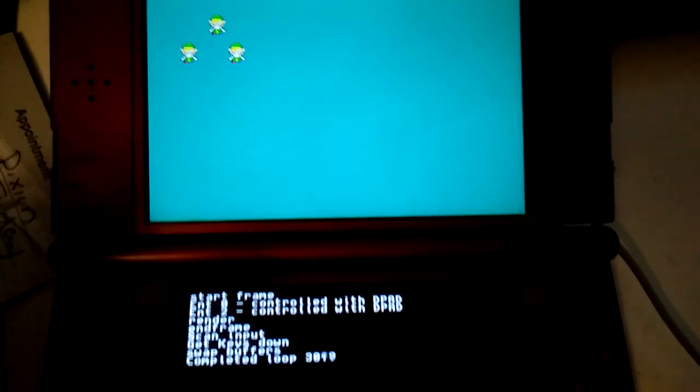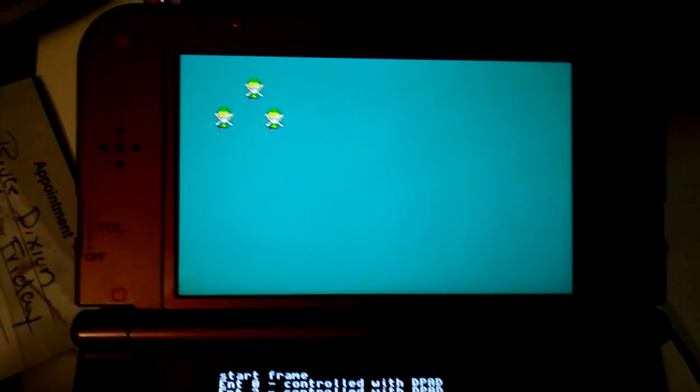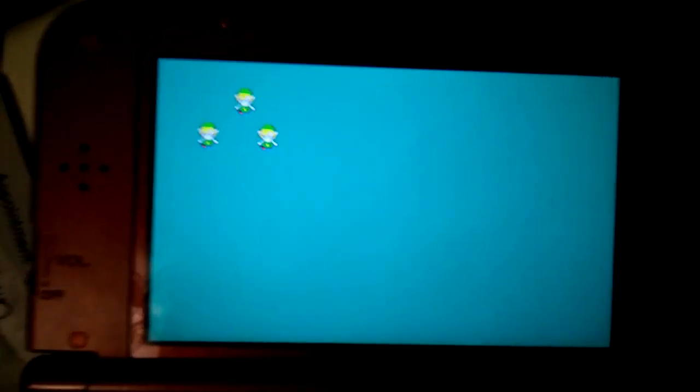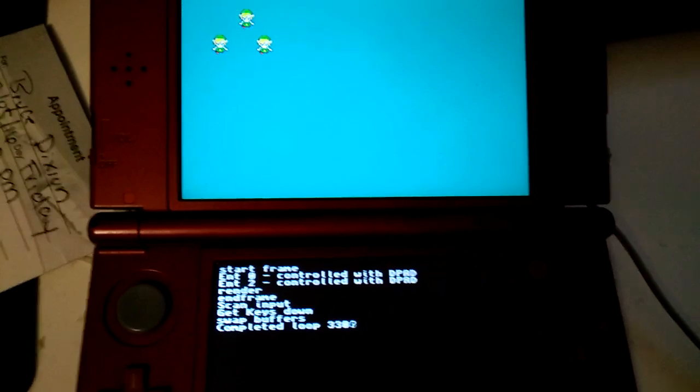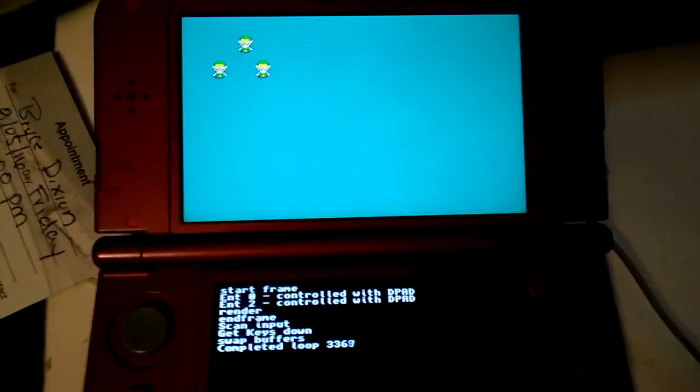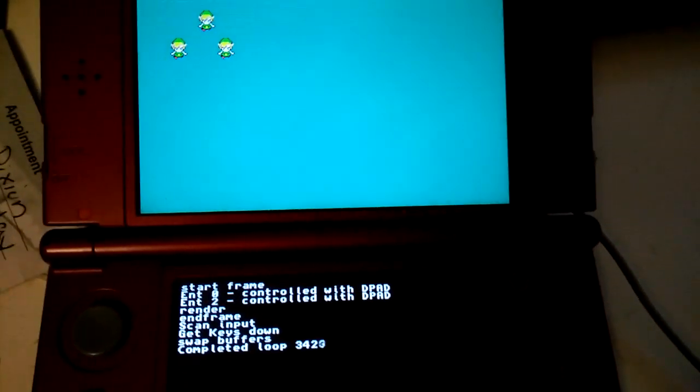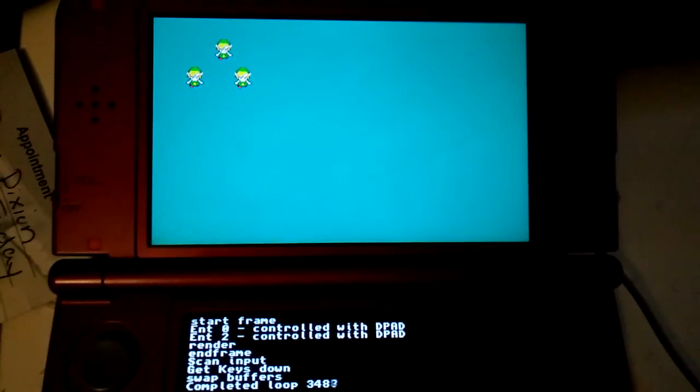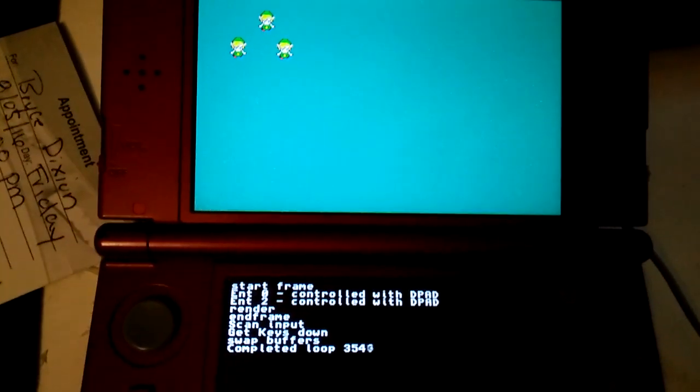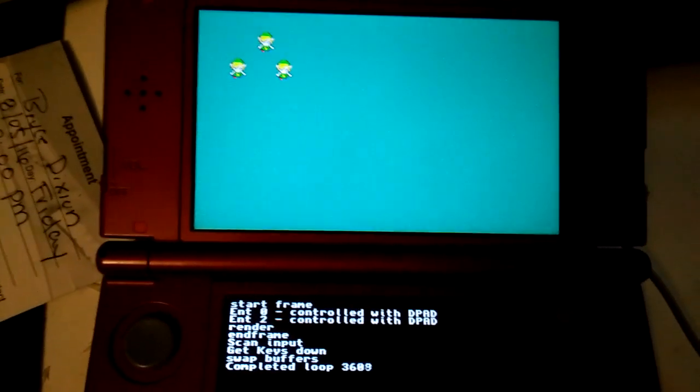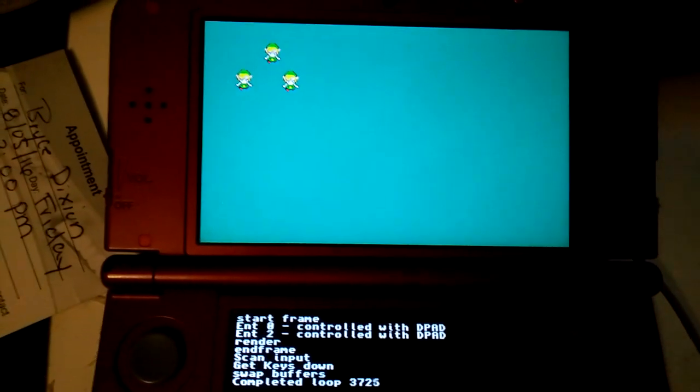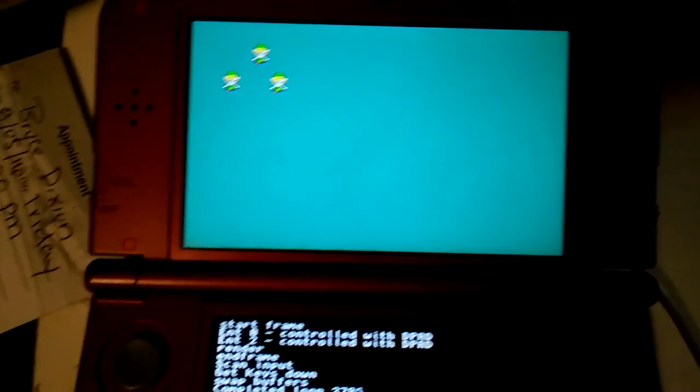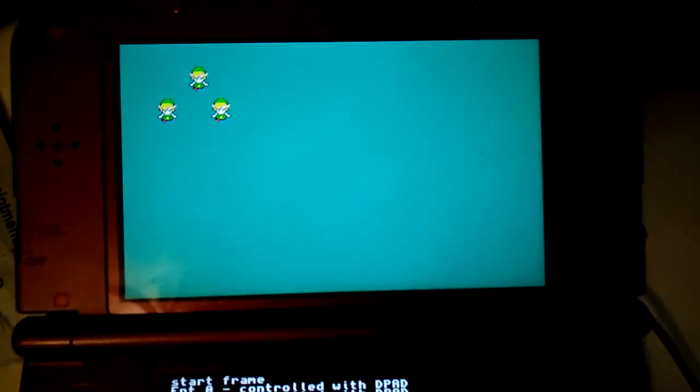And entities let you render a bunch of them at once with one command. These three links are all rendering with one line of just st underscore render, or st underscore entities underscore render.